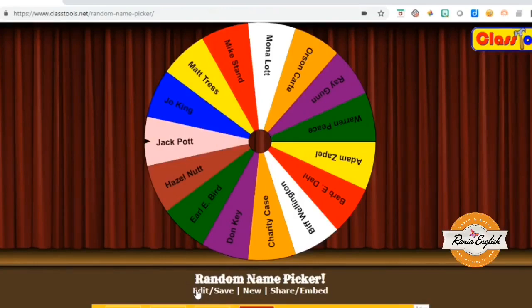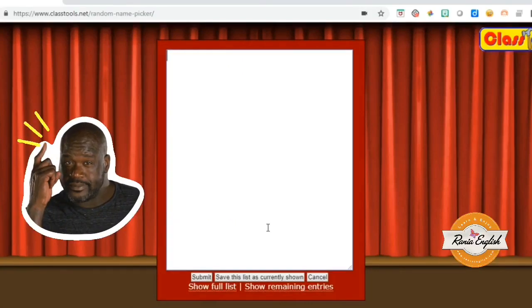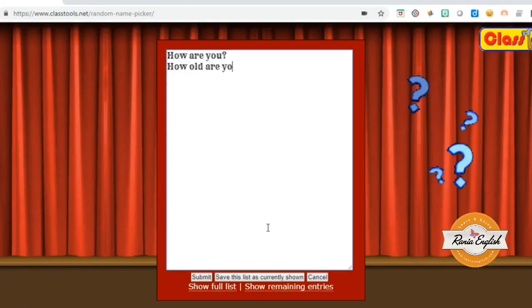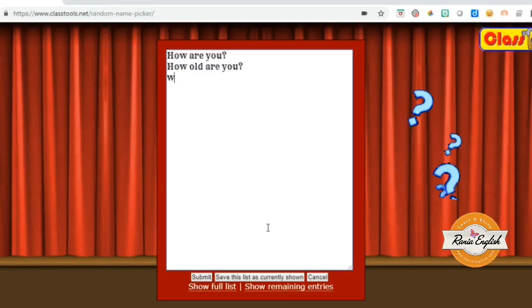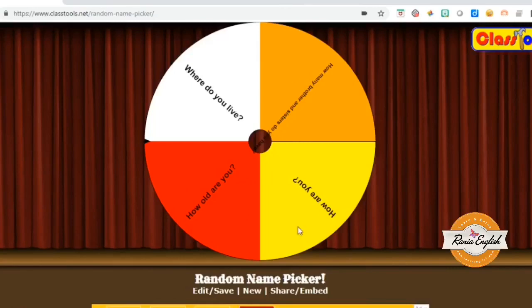Other things that I can do with it is, instead of having the names of students, I can have questions. I can type in questions around the topic of personal information — How are you? How old are you? — really basic questions. Once I'm done with this, I can submit the questions and then I can spin the wheel and it will stop at a certain question that one of the students has to answer. Make sure that the questions are not too long — write really short questions that you can use in class.